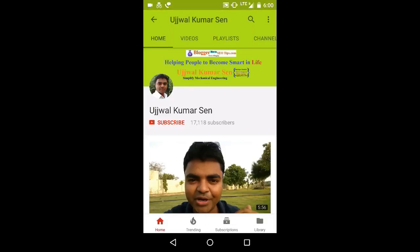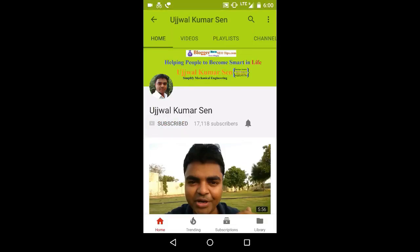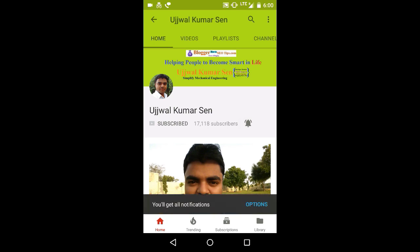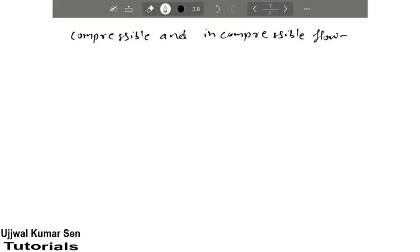Click on the subscribe button and press on the bell icon to watch my all new videos. Hey what's up guys, this is Ujjwal Kumar Sen and you're watching Ujjwal Kumar Sen YouTube channel.